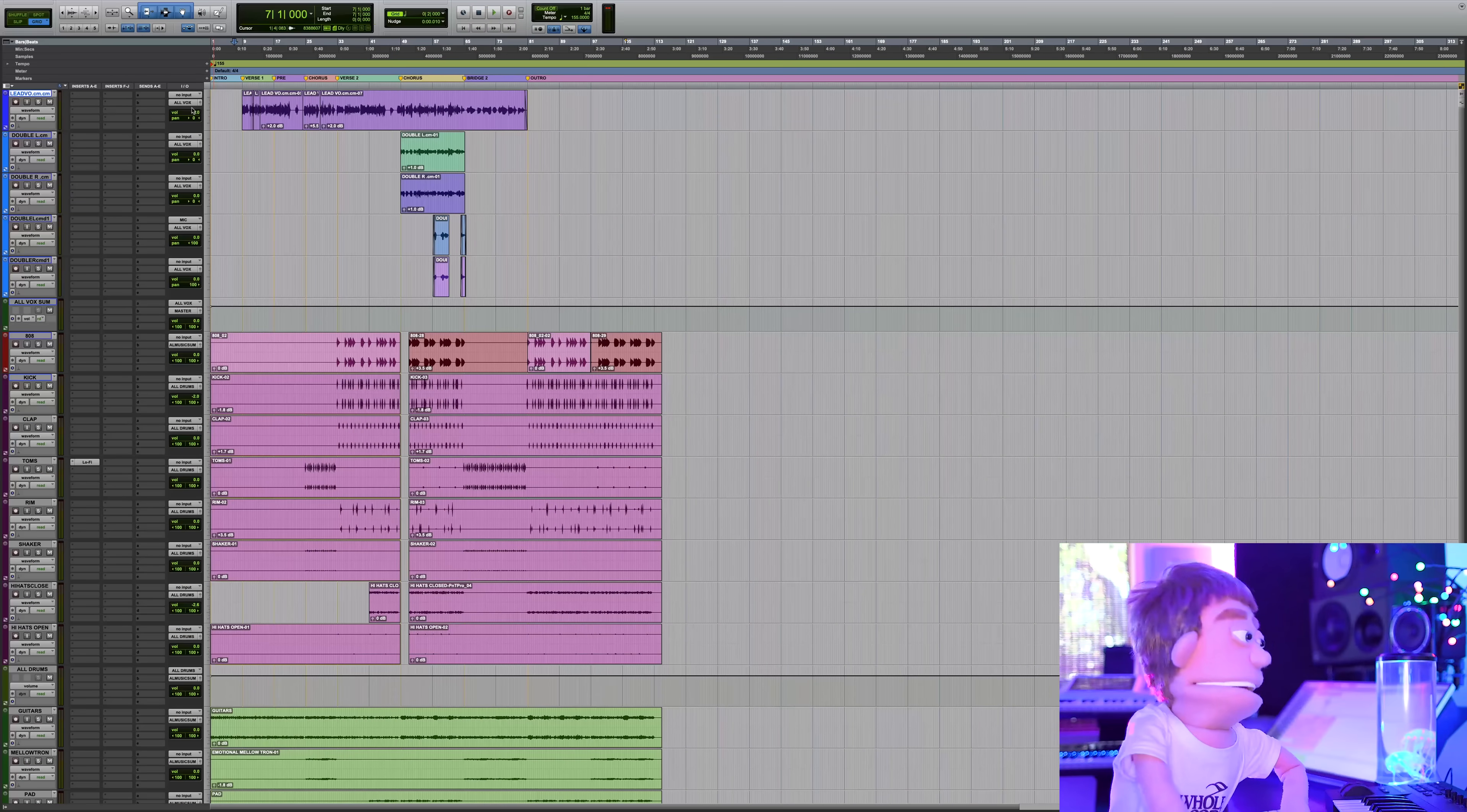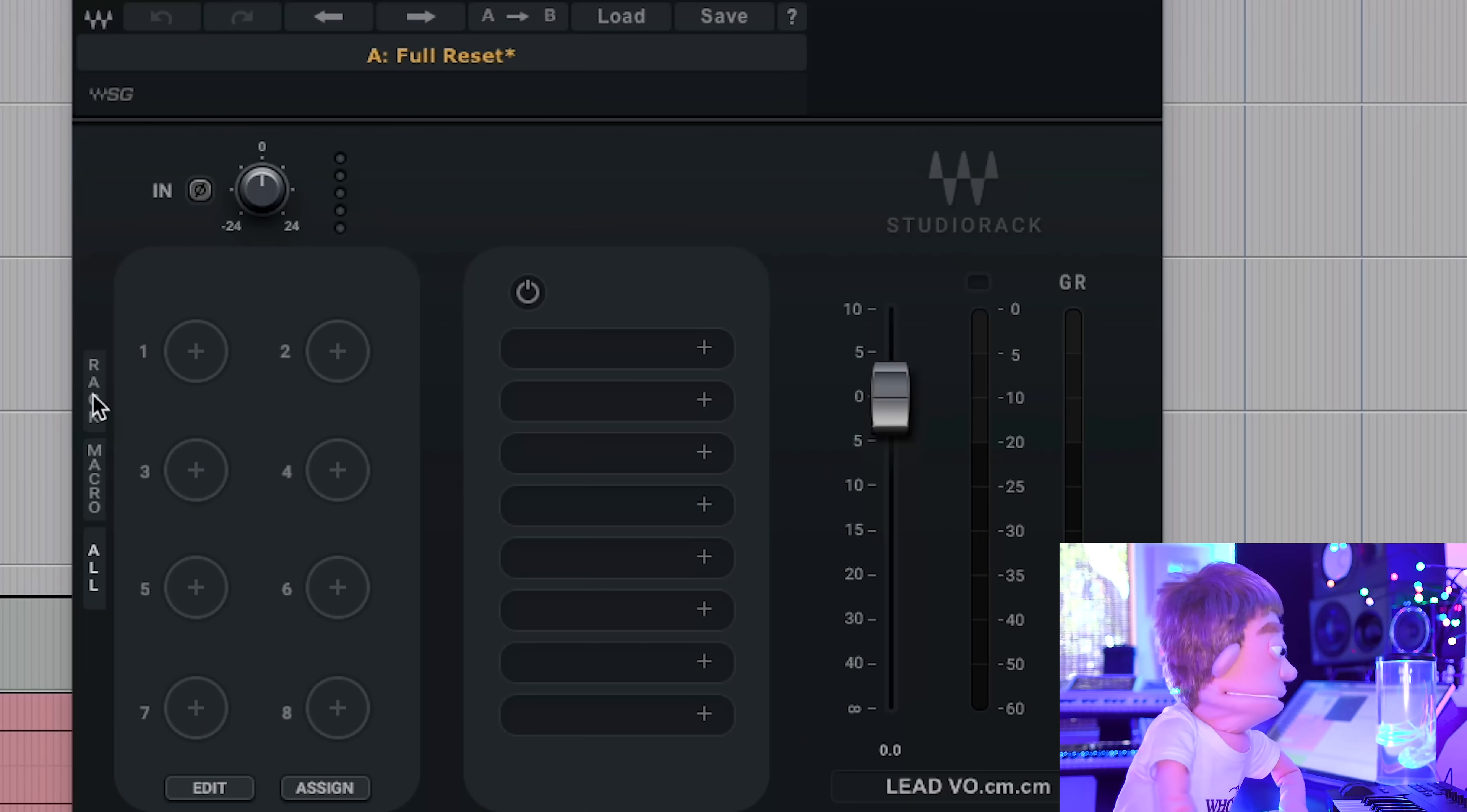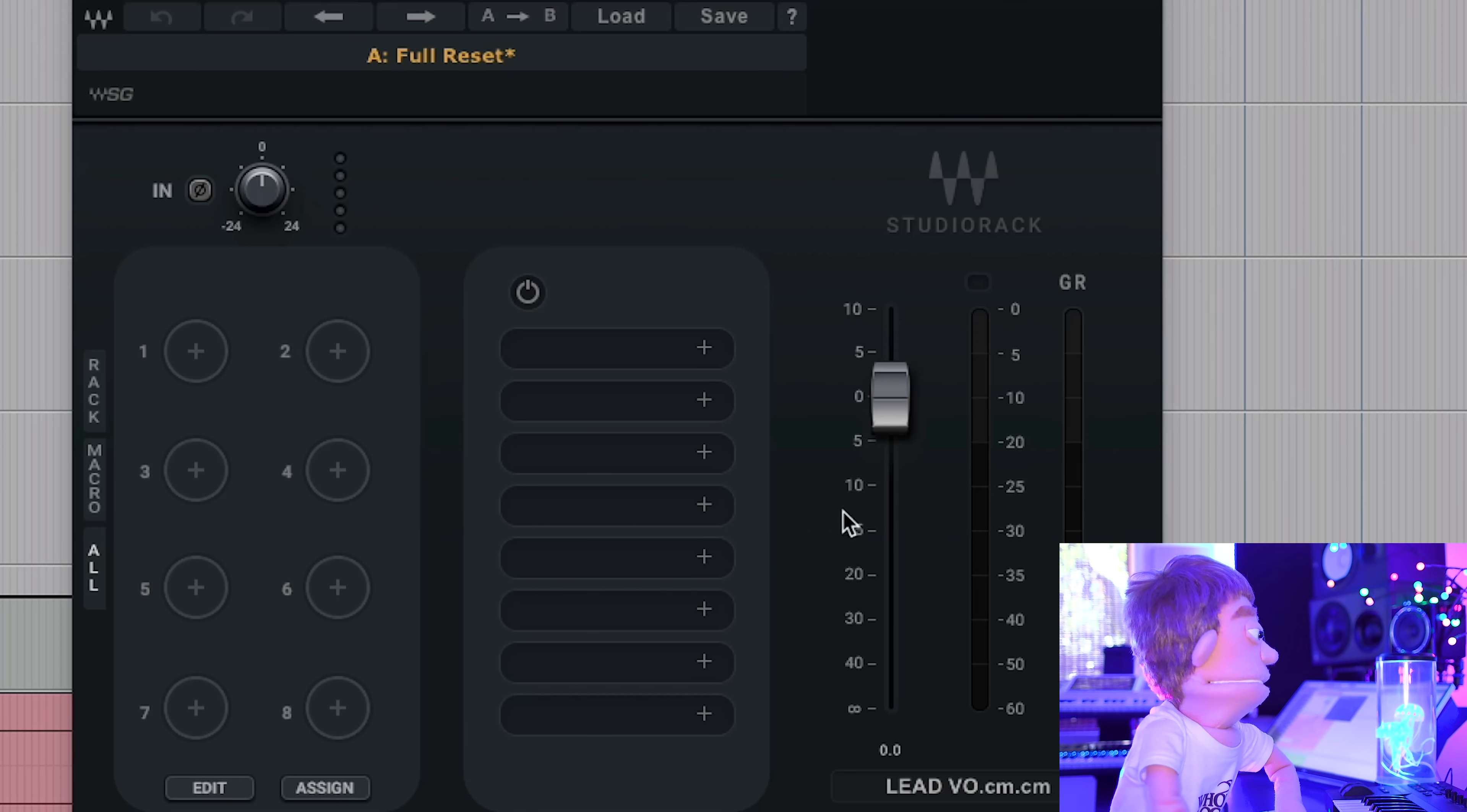I'm going to load up the mono version here on this vocal. There's three different views: Rack, Macro, and All. All is just a combination of Rack and Macro, and they give you simple input and output gain.